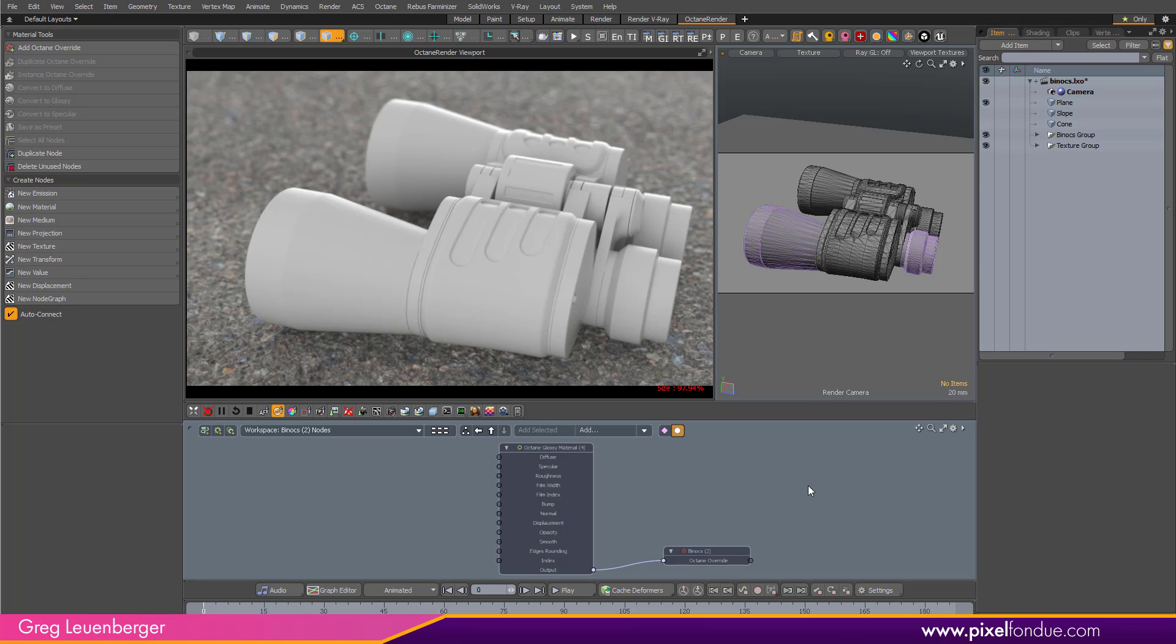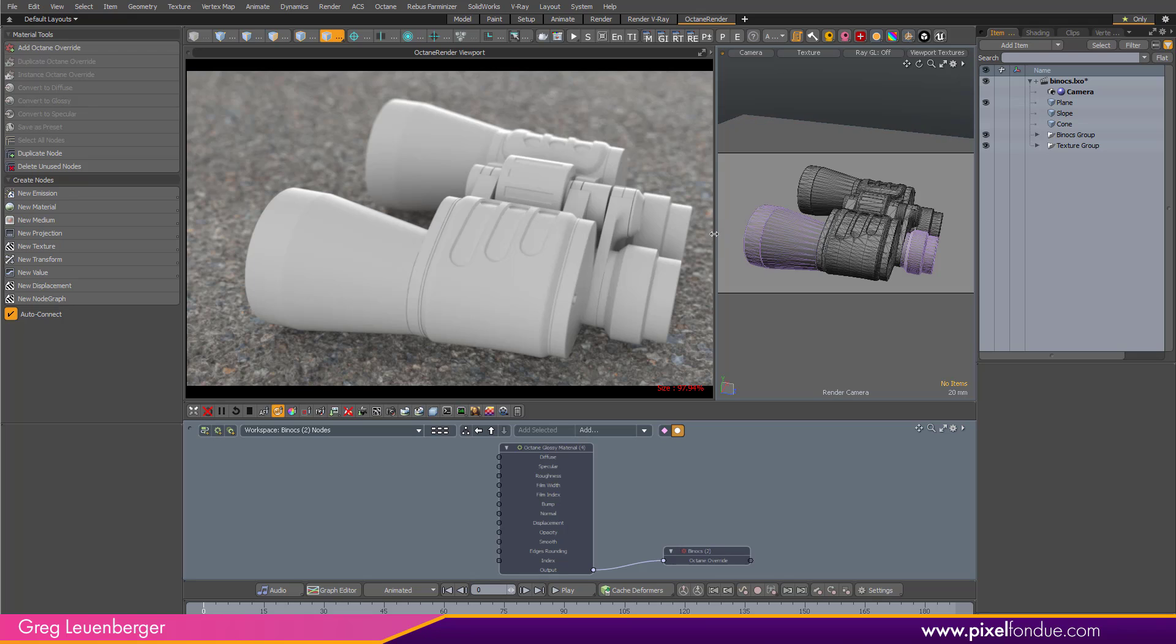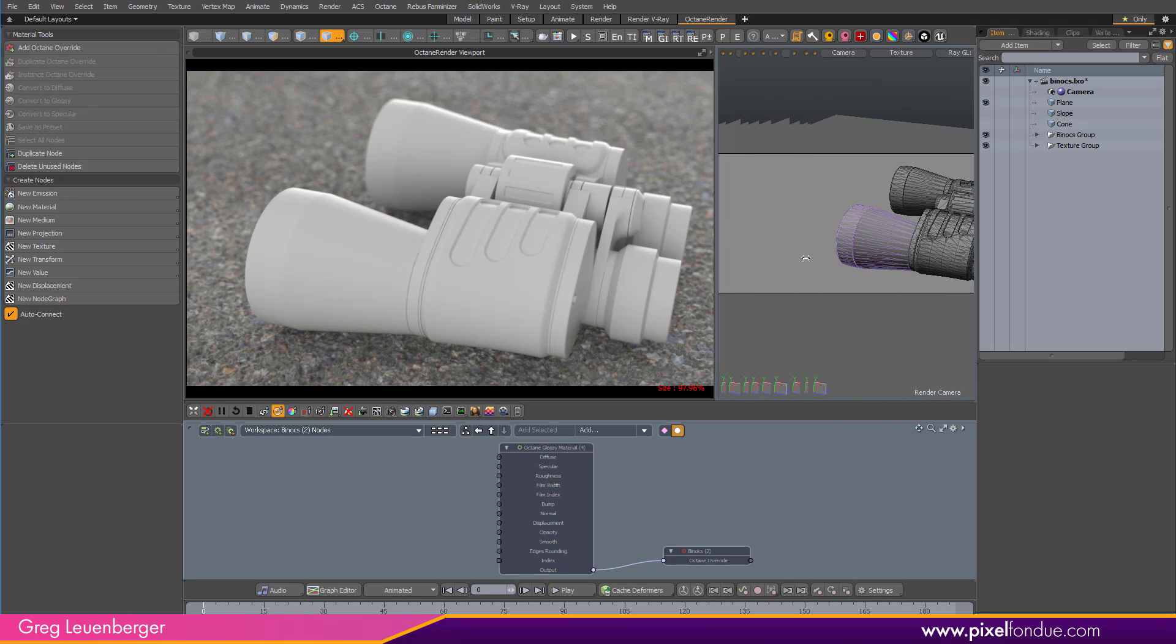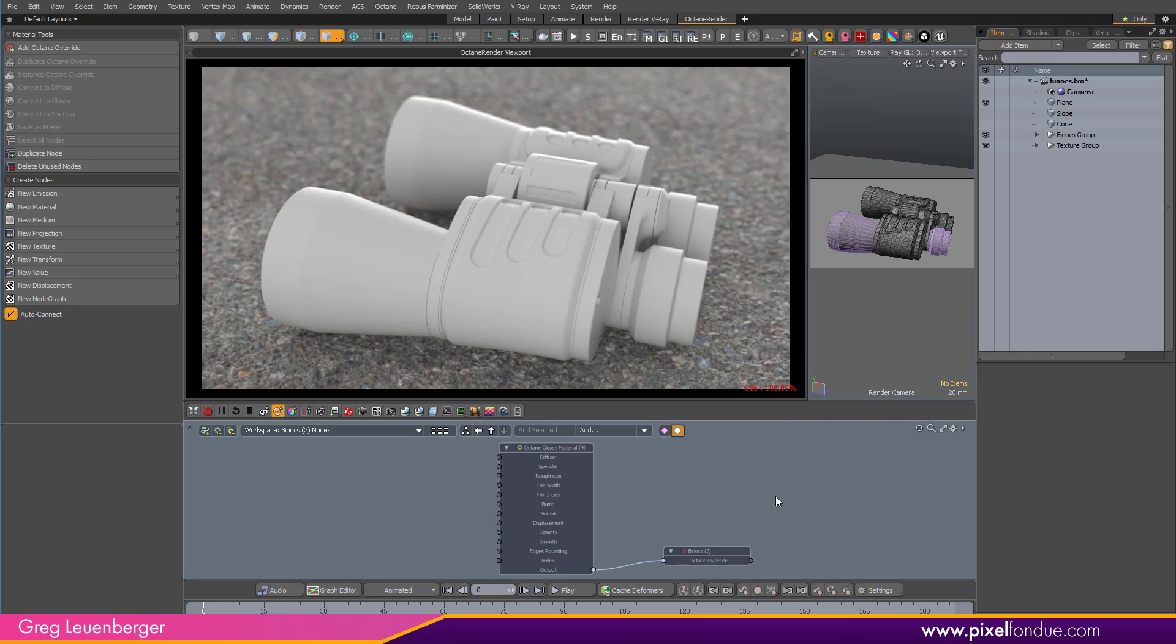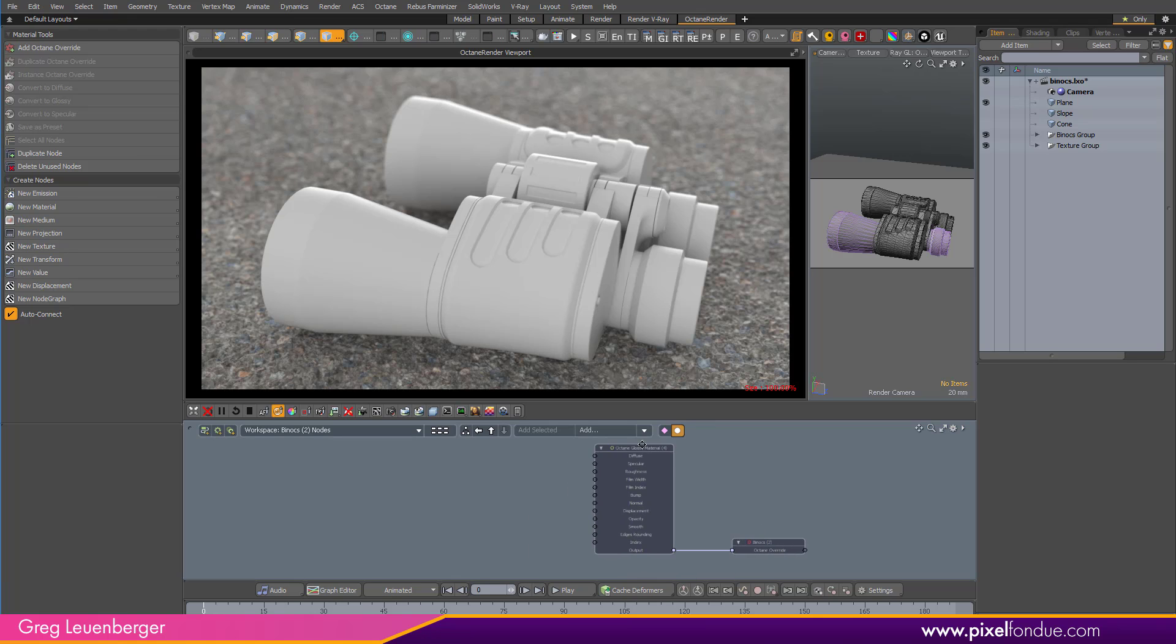Modo has a gradient layer in the shader tree with just tons of useful inputs, like incidence angle, and slope, and displacement height, and distance locator, just a ton of things. Super useful, and none of them are available directly in Octane. But Octane does have some of its own nodes that make up for that, that are similar to Modo's and also quite useful, which I'm going to show you starting now.